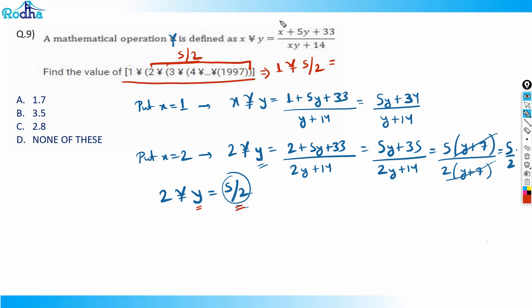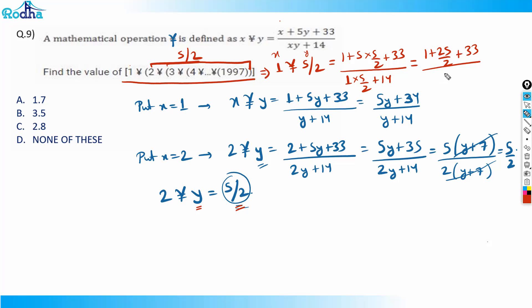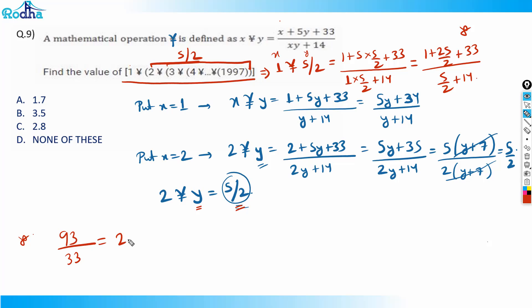Now I compute 1 γ (5/2): x is 1 and y is 5/2. Plugging in: numerator is 1 plus 5·(5/2) plus 33 = 1 plus 25/2 plus 33. Combining over 2 gives 2 plus 25 plus 66 = 93, so numerator is 93/2. Denominator is 1·(5/2) plus 14 = 5/2 plus 14 = 33/2. So the answer is 93/33, which is approximately 2.8.